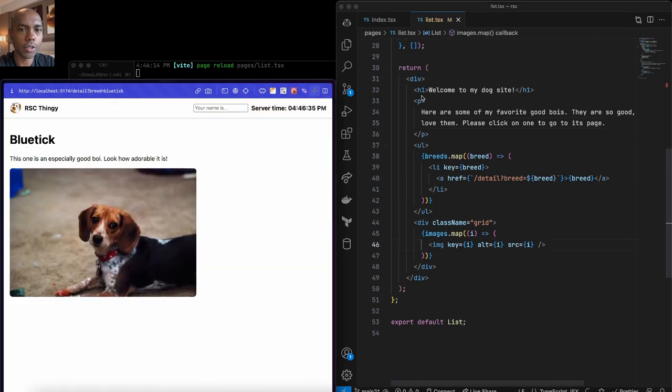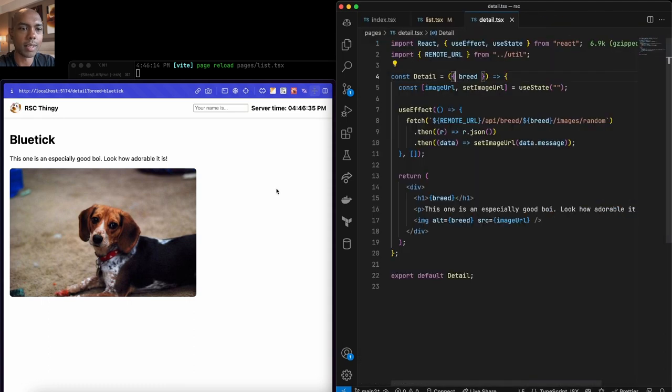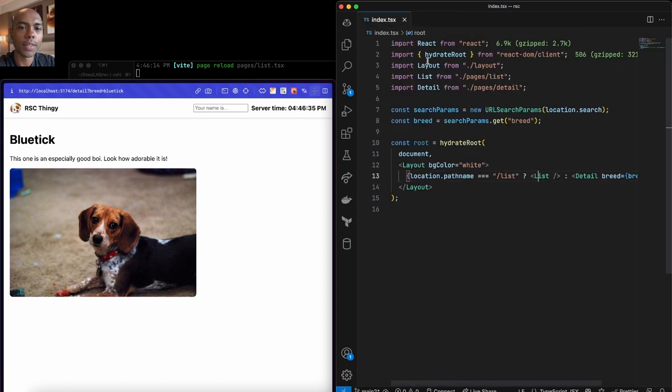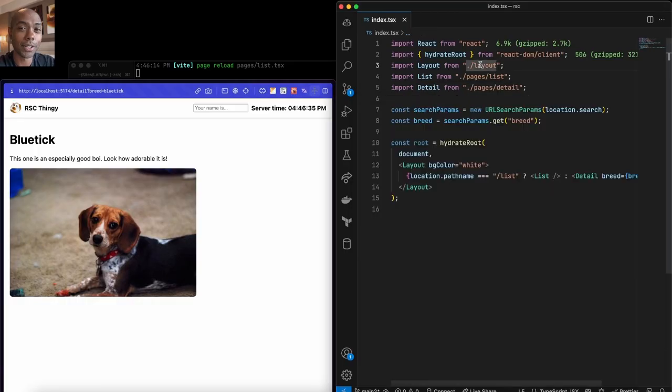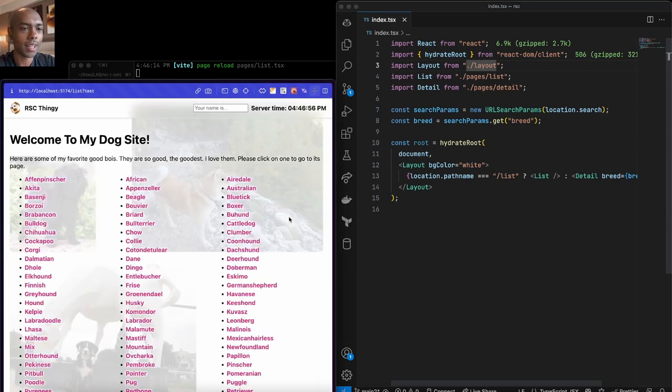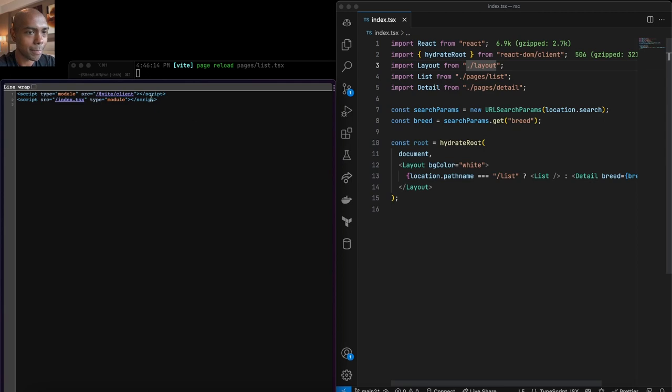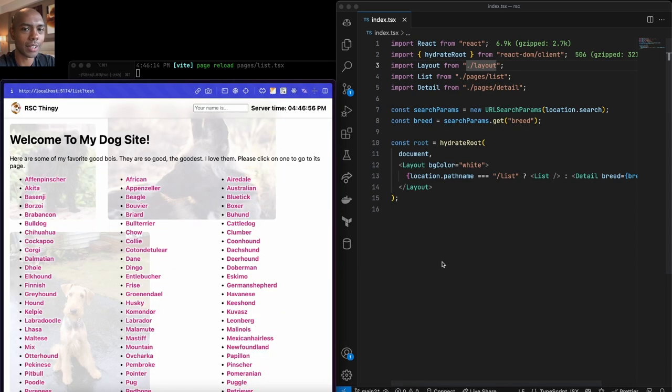Similarly the detail page fetches an image and sets it. There are problems with this: we are fetching and rendering only on the client side. If I view source, there's nothing there. This isn't ideal for search engine optimization. We talked about this in the previous video on Next.js. Step one: let's add a server. We need to benefit from a little bit of server rendering, and then we'll add server components to that server.